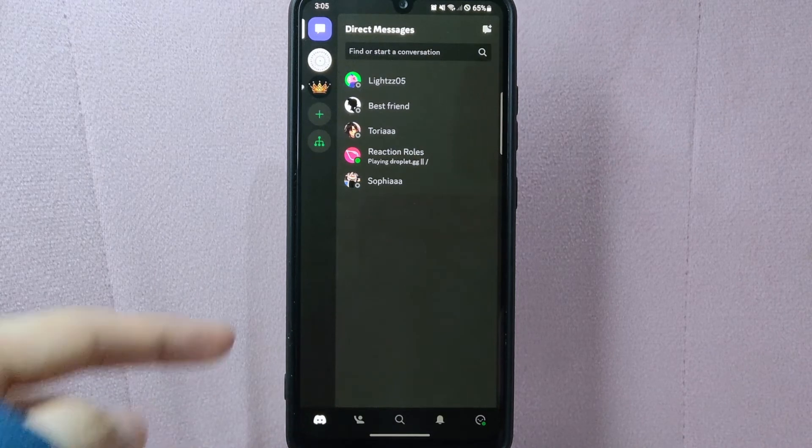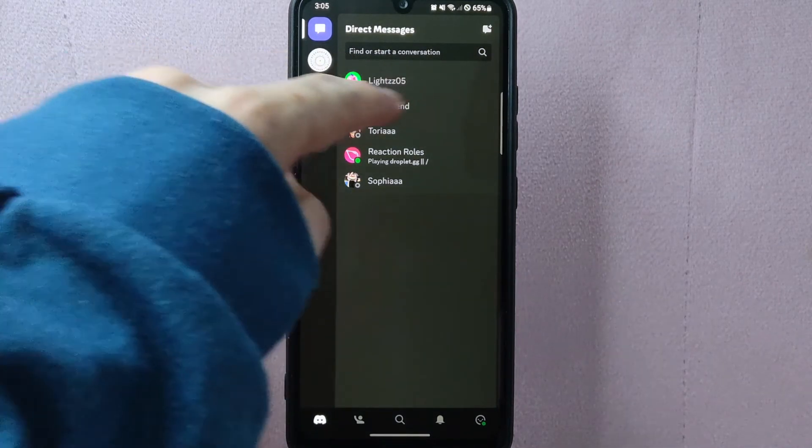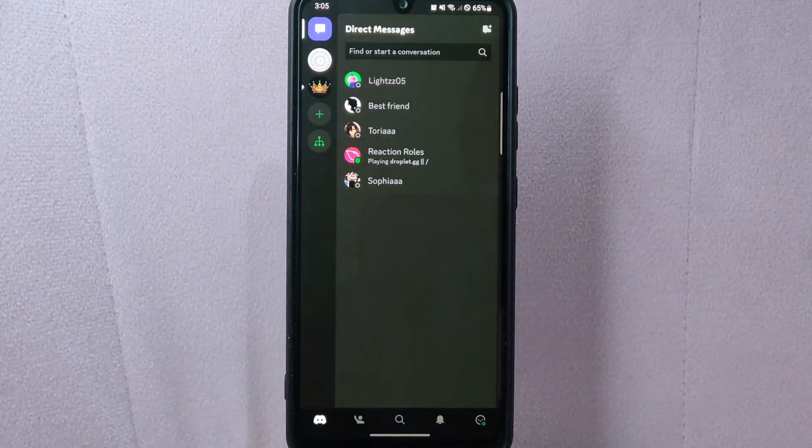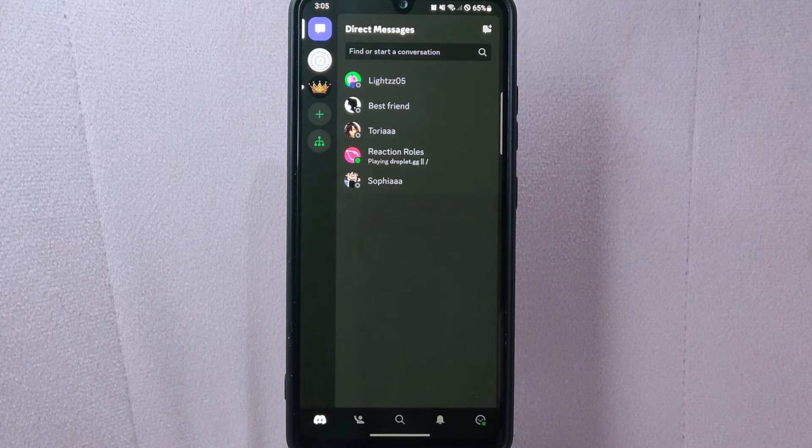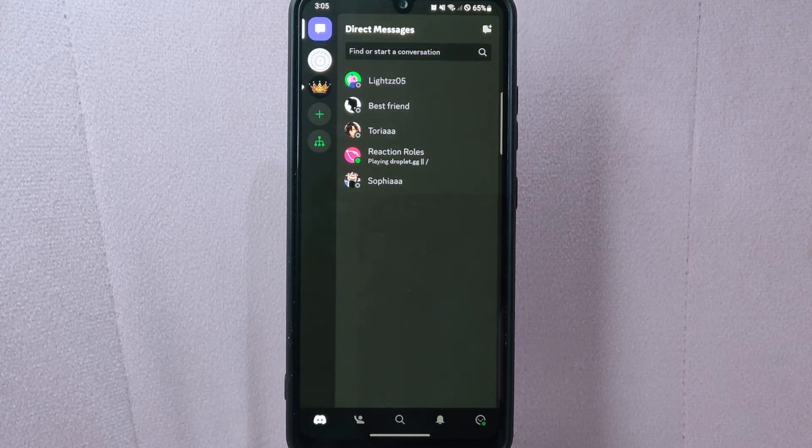After that, you now have successfully unmuted this user and this process will allow you to restore communication with someone you have previously muted.